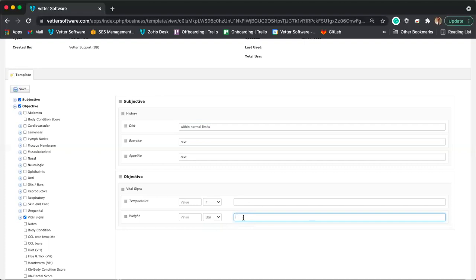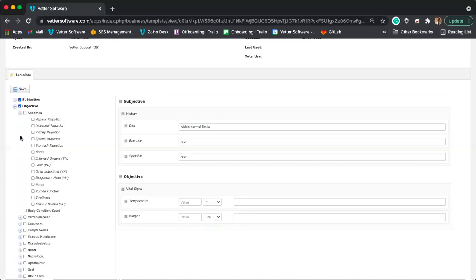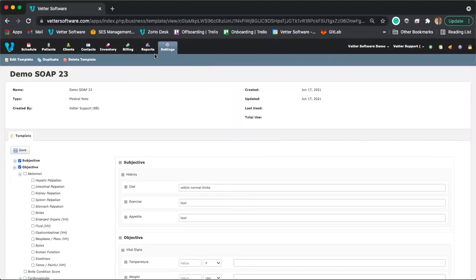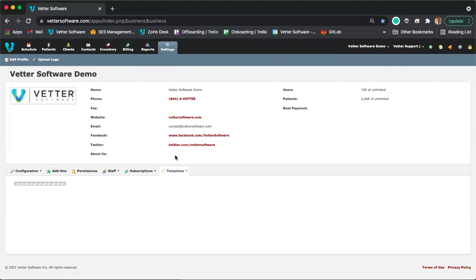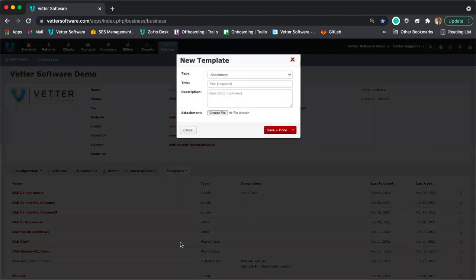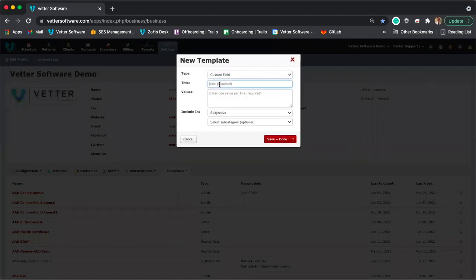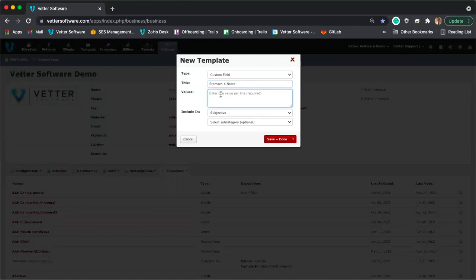If you're in the objective section — for example, under the abdomen section — and you want a field called 'Stomach X Notes' but that field doesn't exist in the available options, you do have a way to create custom fields. To create a custom field, go to the settings module, click on the templates drop-down menu, select 'New Template,' and change the type to 'Custom Field.' The title will be what that actual field is — for example, 'Stomach X Notes.' You can then define the values for the dropdown menu associated with that field.